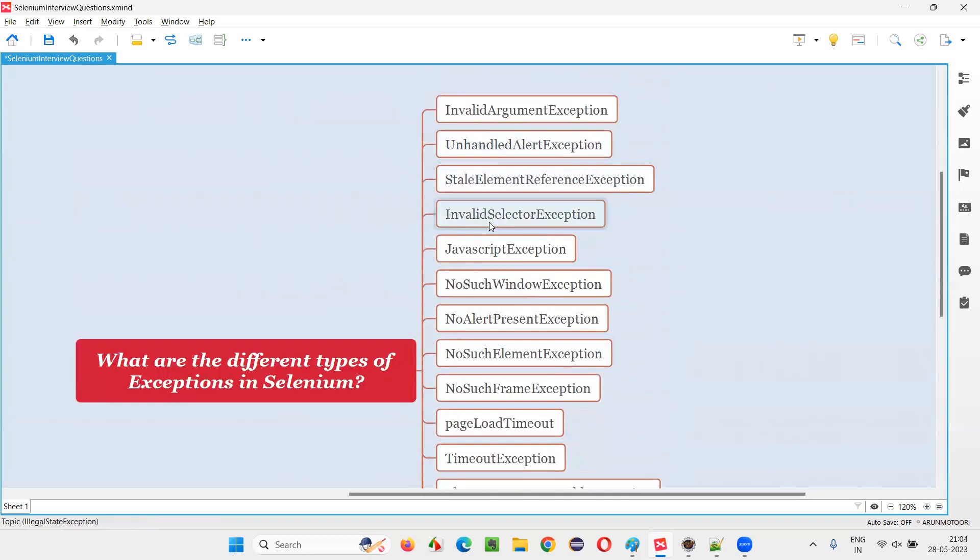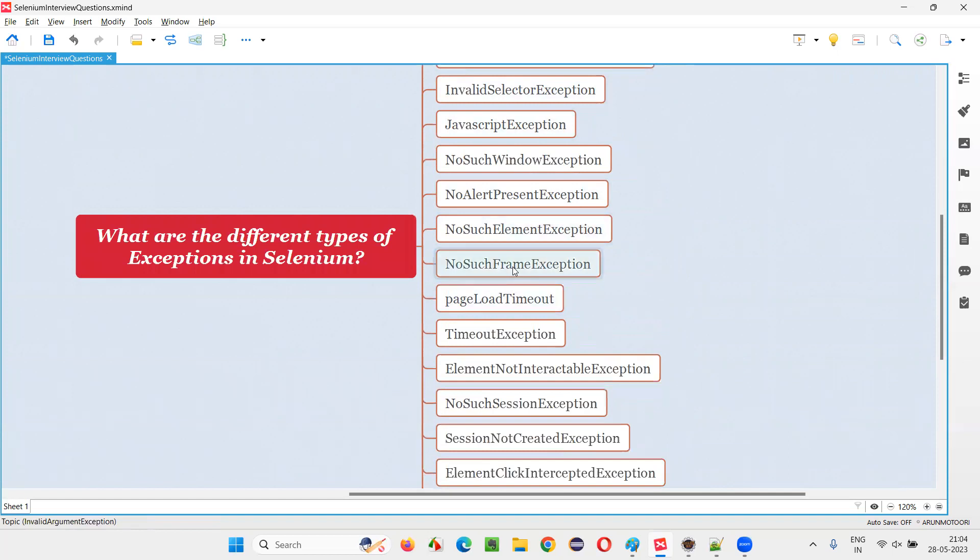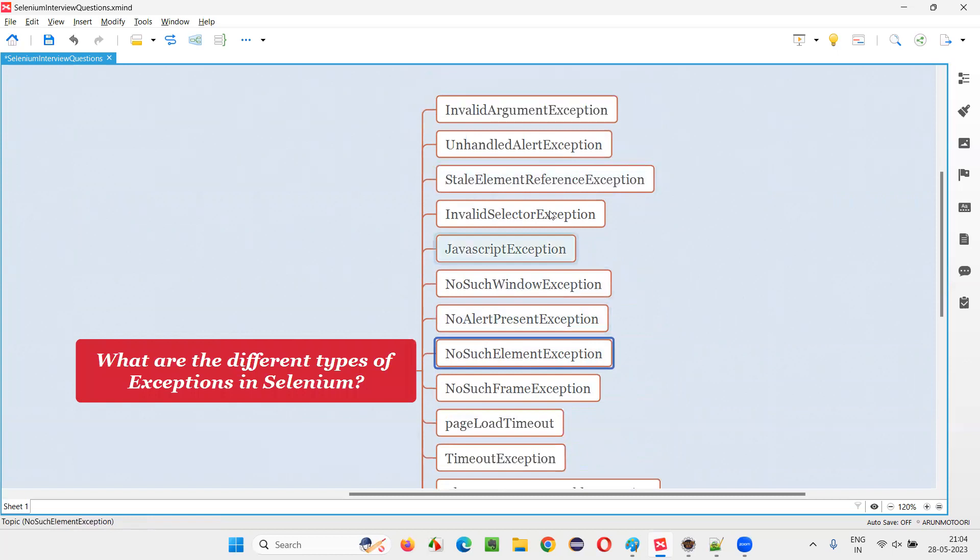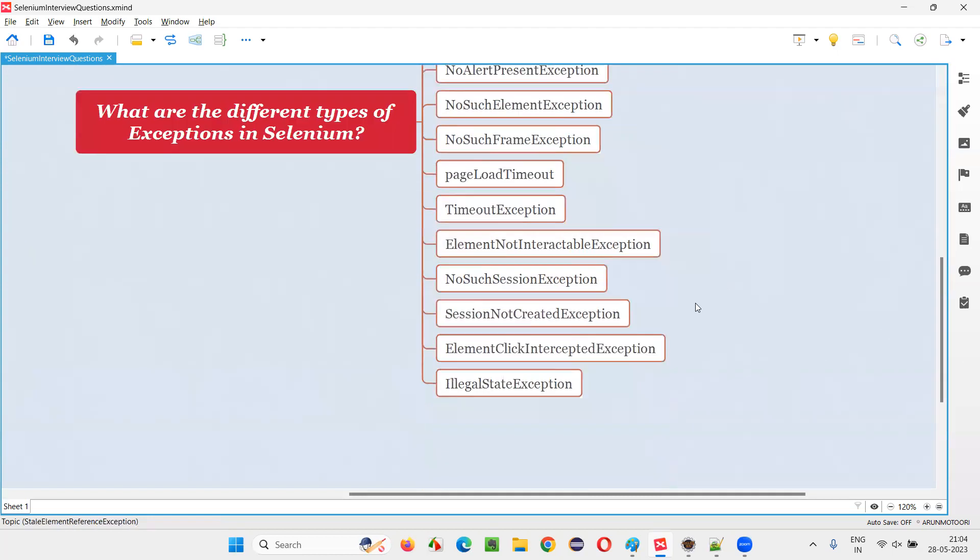These are the list of exceptions that you may come across while working with Selenium Automation. A few things that you can remember are, you know, this one, NoSuchElementException. These are, you may come across, StaleElementReferenceException is also kind of a thing. Then ElementNotInteractableException, you may come across.